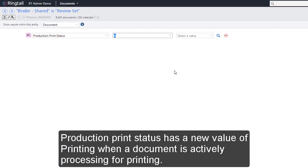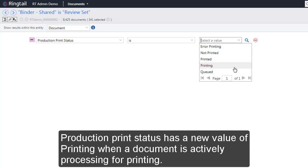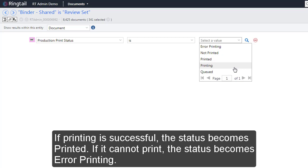Redaction Print Status Production Print Status has a new value of printing when a document is actively processing for printing. If printing is successful, the status becomes Printed.